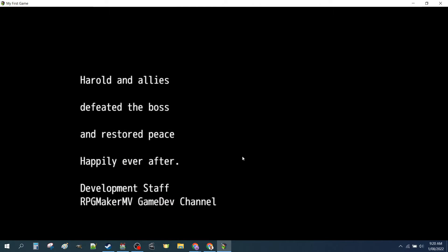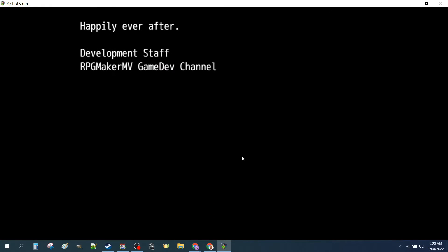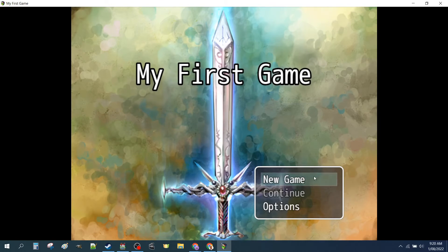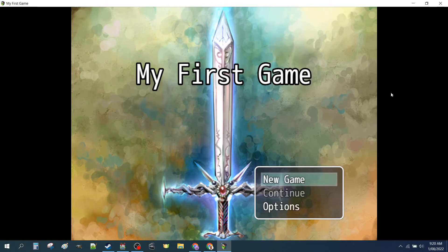And we have an end screen. Fantastic. So that's the summary of where we're at from our tutorial.